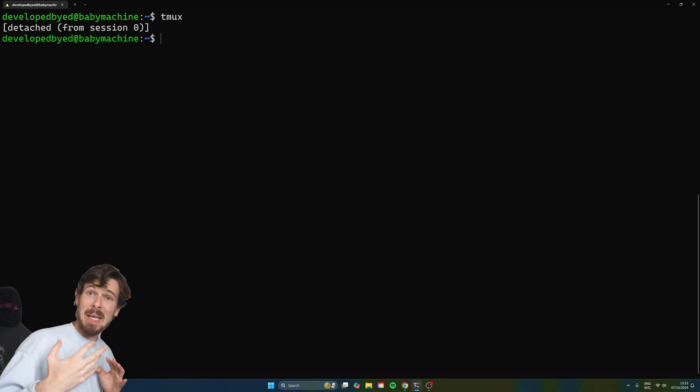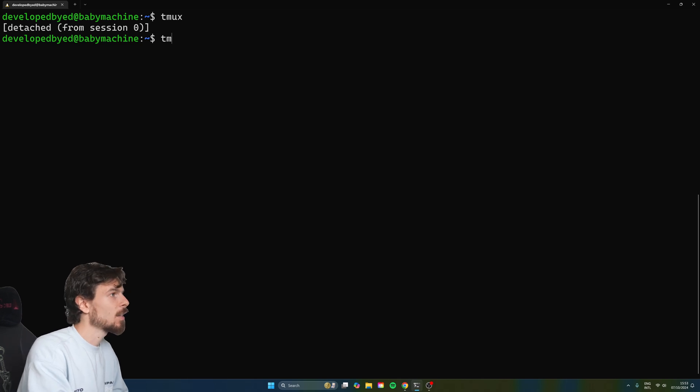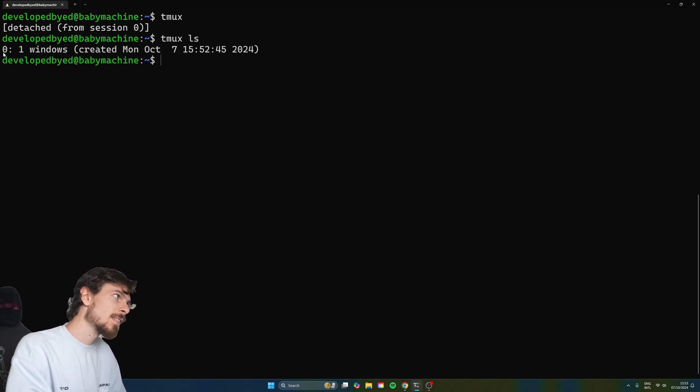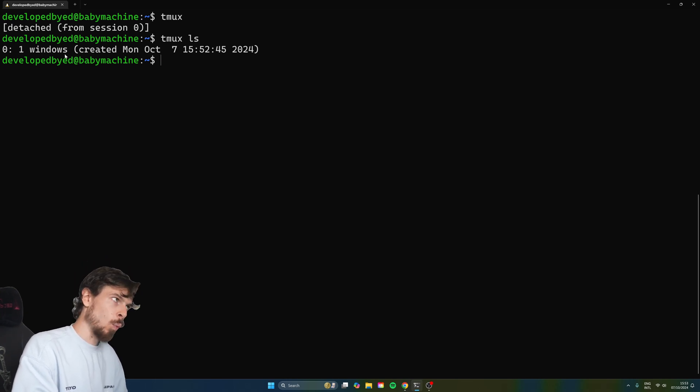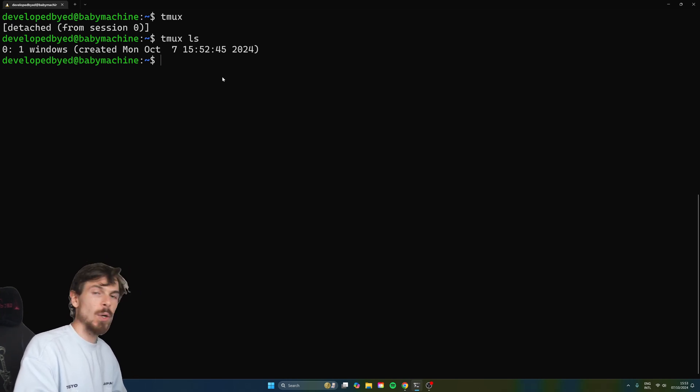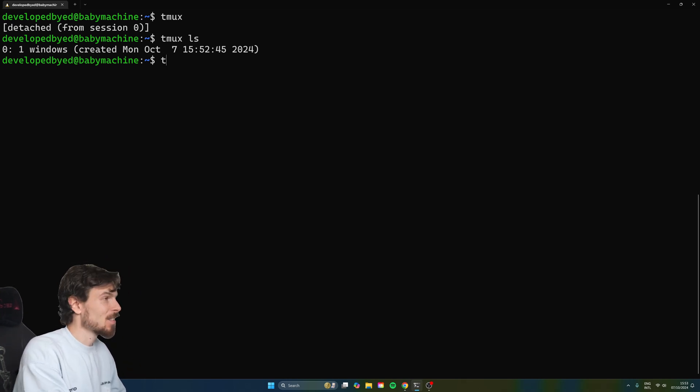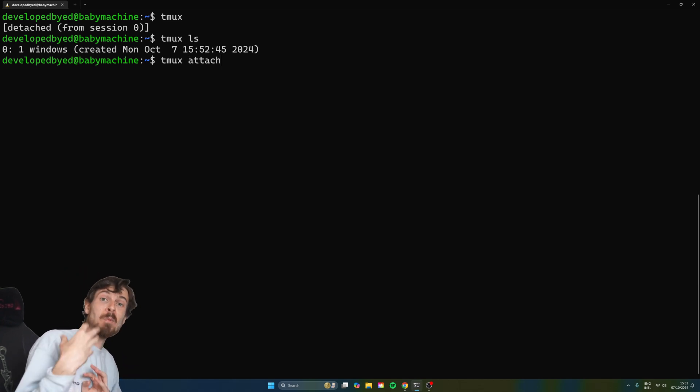Now, how can we see these sessions? You can do Tmux LS like that. As you can see, we have one session named zero with one window in it. So to reconnect to it, you can just do Tmux attach. That's going to reconnect to the last session.